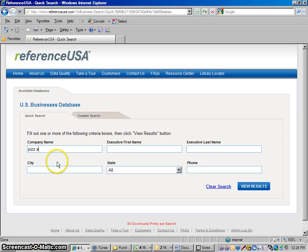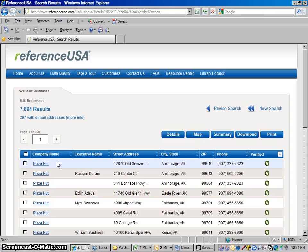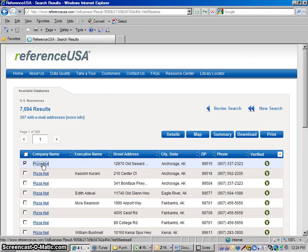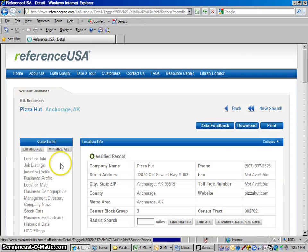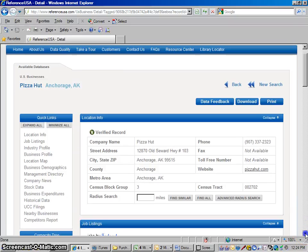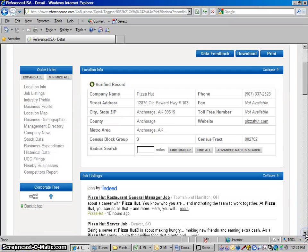with, I'm going to do Pizza Hut this time. It, again, it brings it up alphabetically. Actually, I think it's alphabetically by state and then by city. It keeps bringing up Alaska first. It's not going to do us too much good to look at this business profile for this Pizza Hut in Anchorage, Alaska.